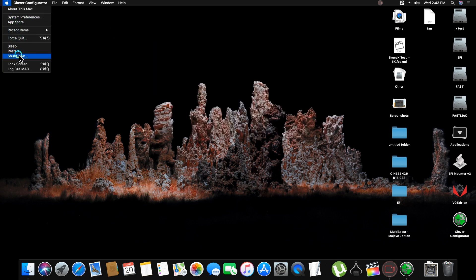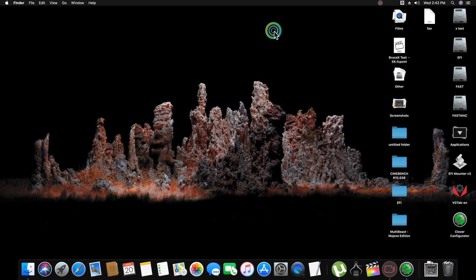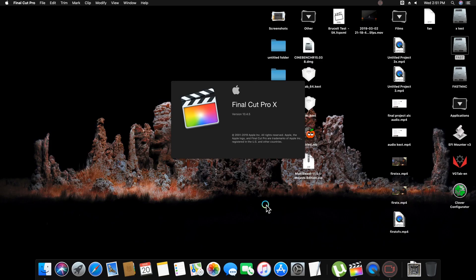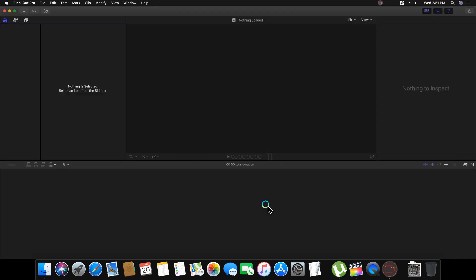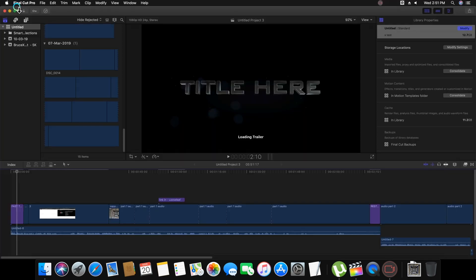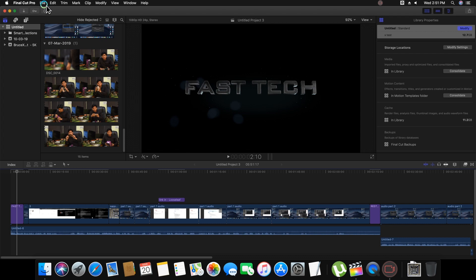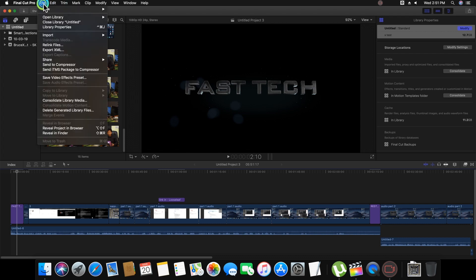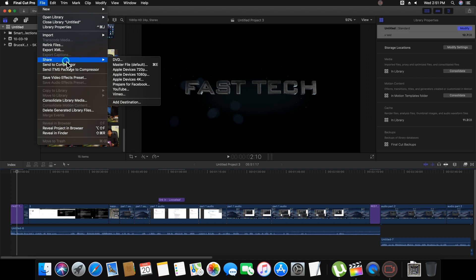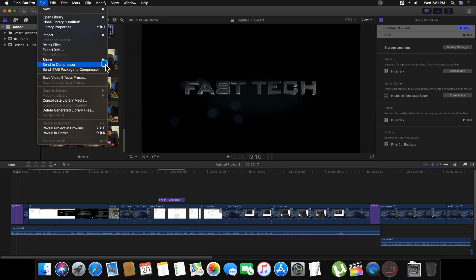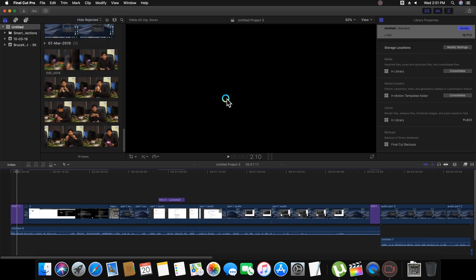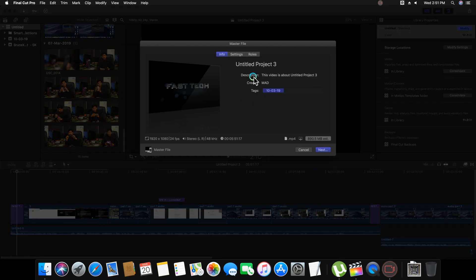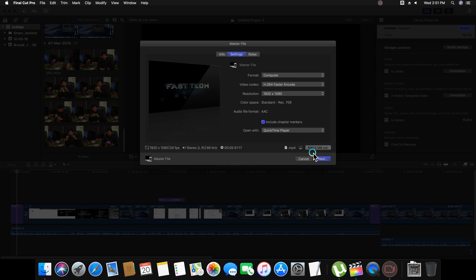Now after saving this, restart your Hackintosh. I am opening the same project here which I tested before. Now go and share and export it, and settings, next.